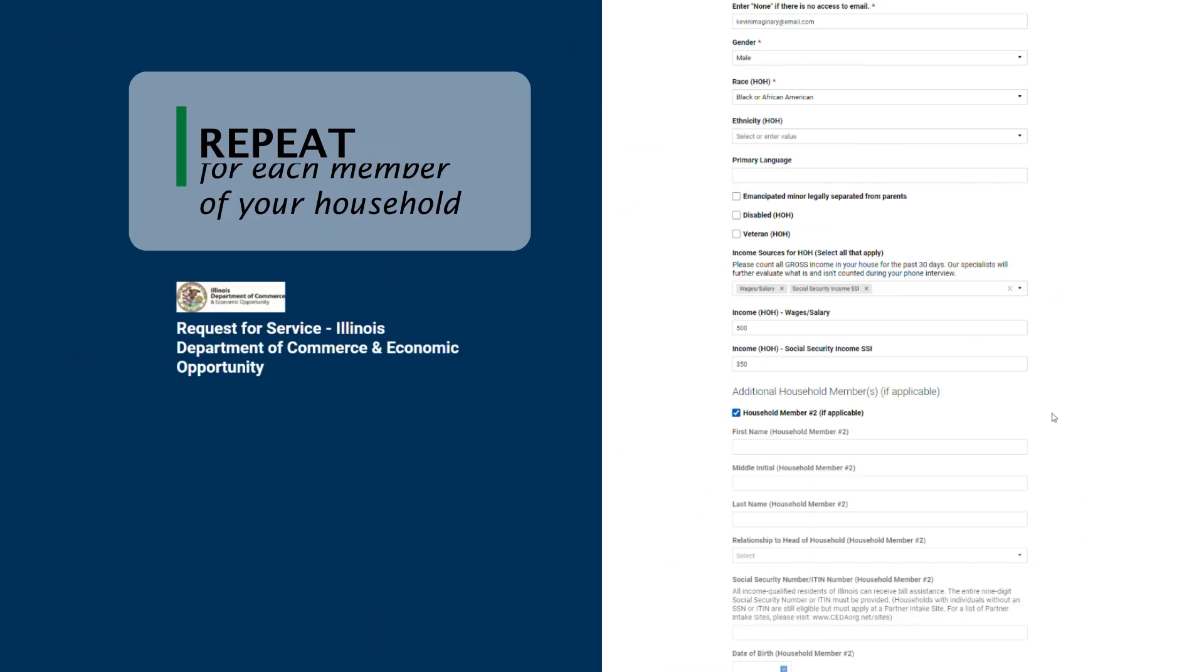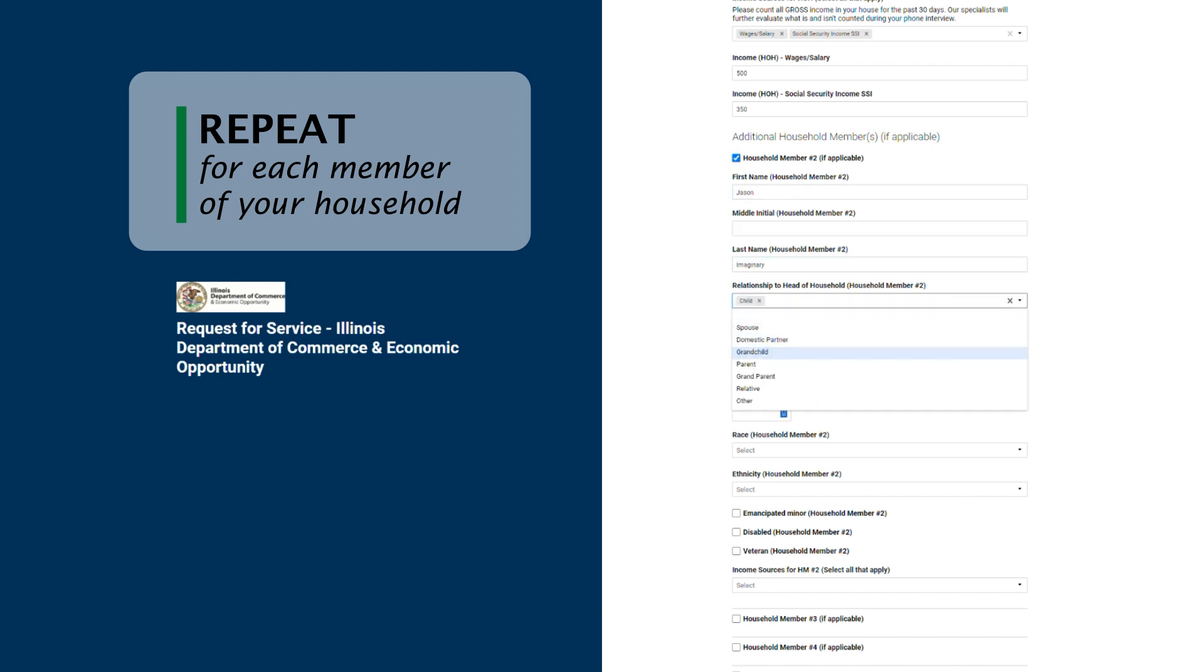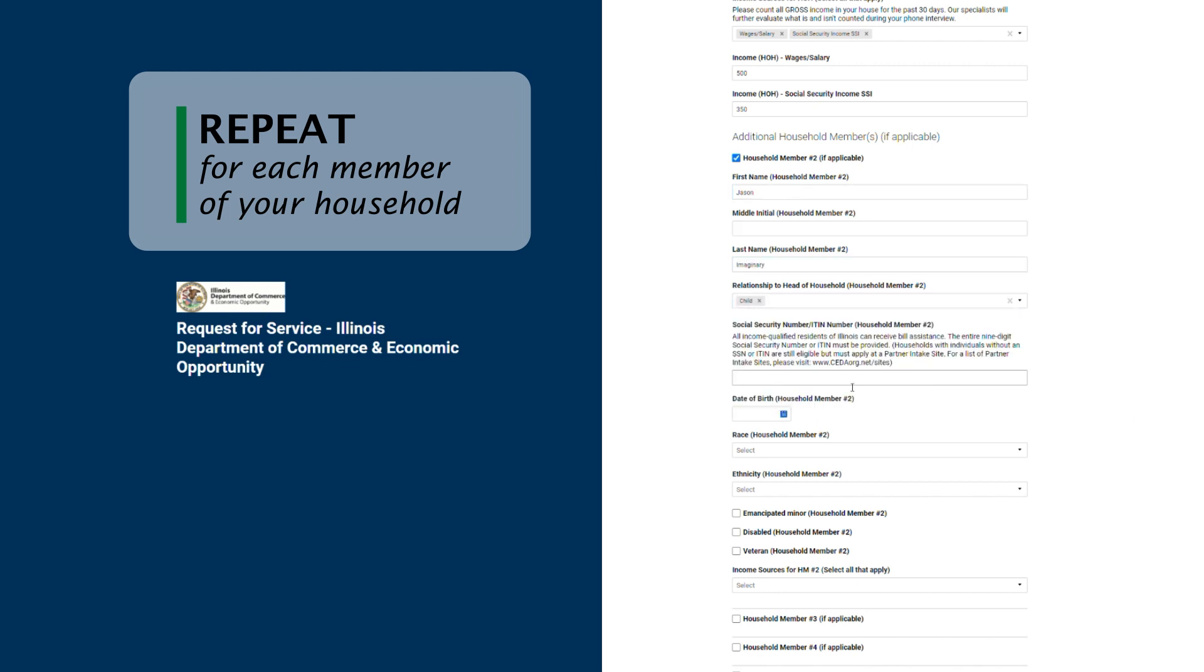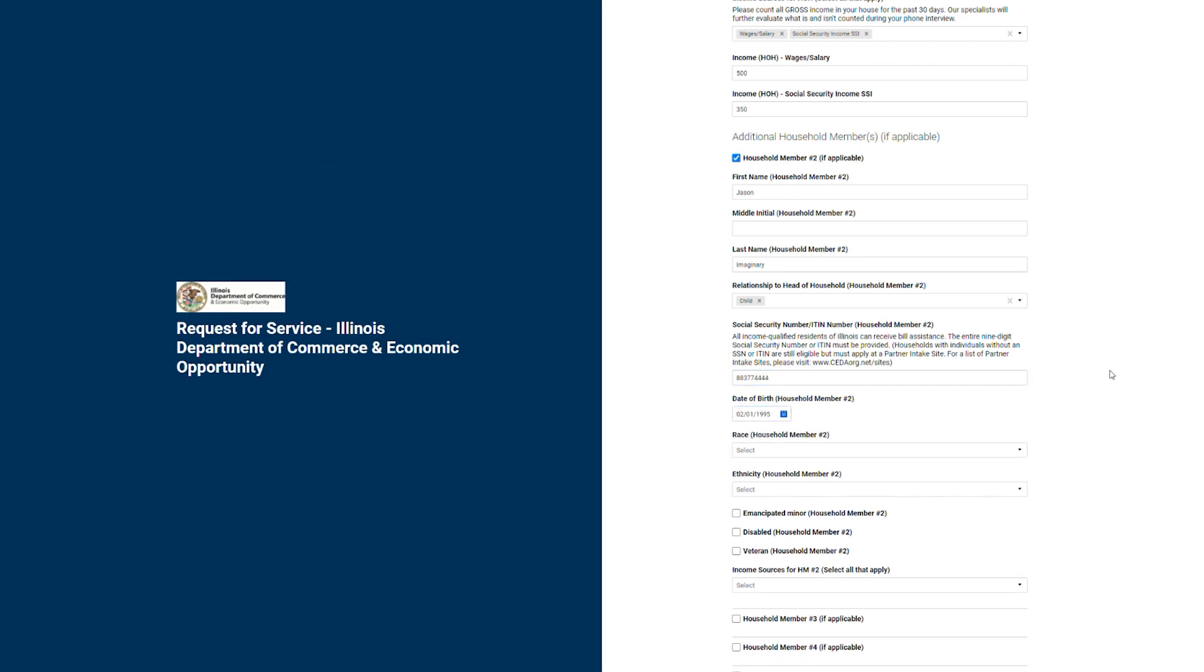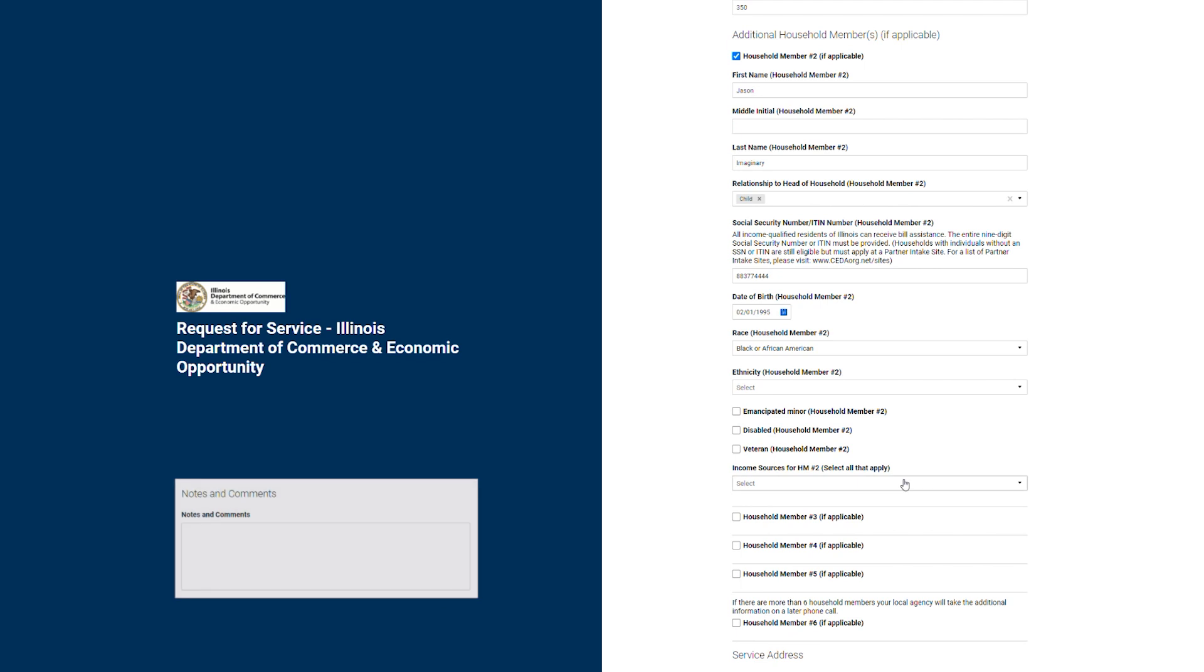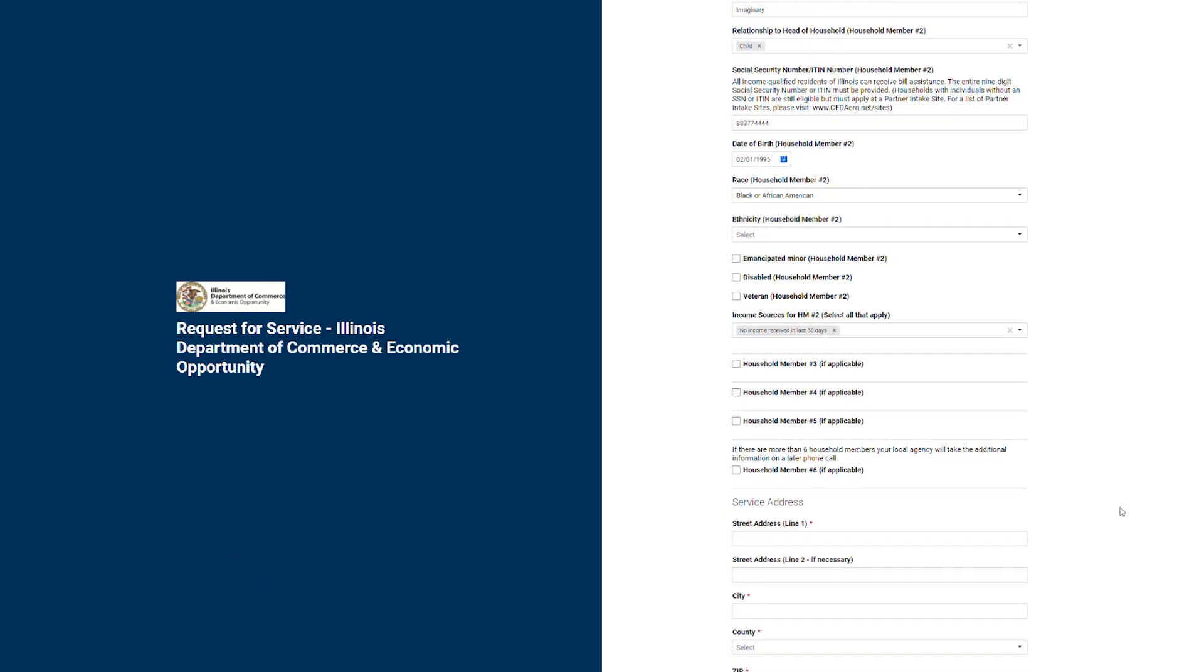You will now repeat this step for each person currently living in the household at the time of filling out this application. If there are more than six people in the household, you can write their information in the notes and comments section at the bottom of this form.